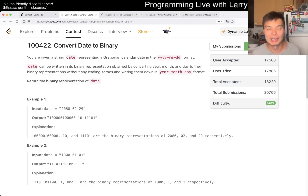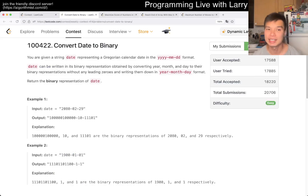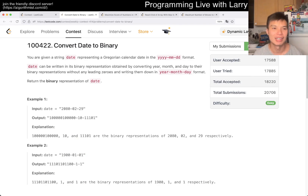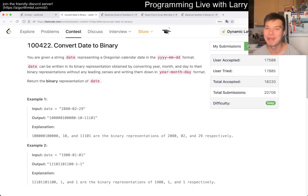Hey, hey everybody, this is Larry. This is me going with Q1 of the Weekly Contest 414: Convert Date to Binary.